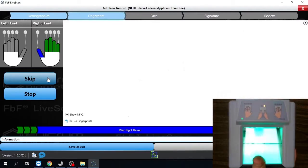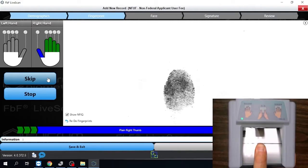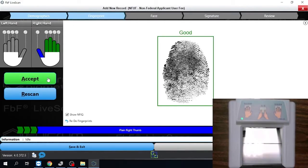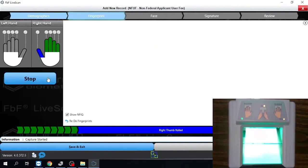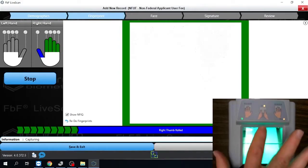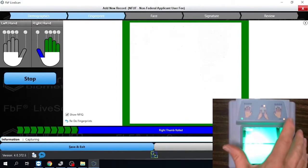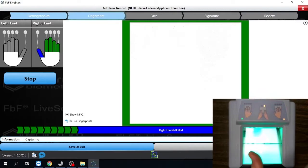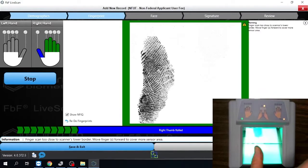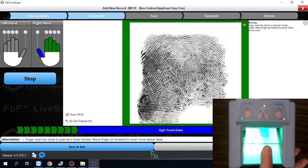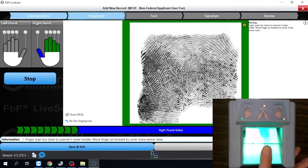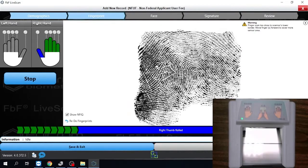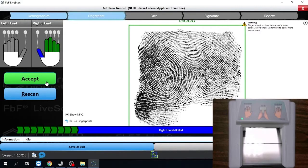It's going to ask me for the plain or the flat of the thumb. Accept. And now it's going to ask us for the rolled images of the thumb. So you'll notice here, it's going to show the thumb. And it's going to be the right thumb. And it's going to have the rolled button lit up over here. So you place your thumb on the scanner on its edge. And you just roll. It doesn't matter if you go right to left, left to right. Same with the flats. It's going to score the image. Then you just hit accept.